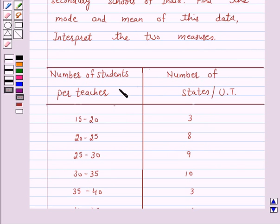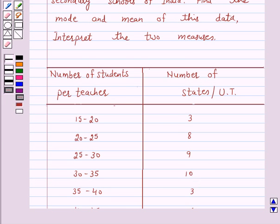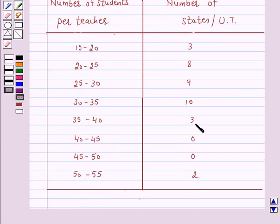If the number of students per teacher is 15 to 20, then the number of states or union territories having this ratio is 3. For 20 to 25, it is 8. For 25 to 30, it is 9. For 30 to 35, it is 10. For 35 to 40, it is 3. For 40 to 45, it is 0. For 45 to 50, it is 0. And for 50 to 55, it is 2.